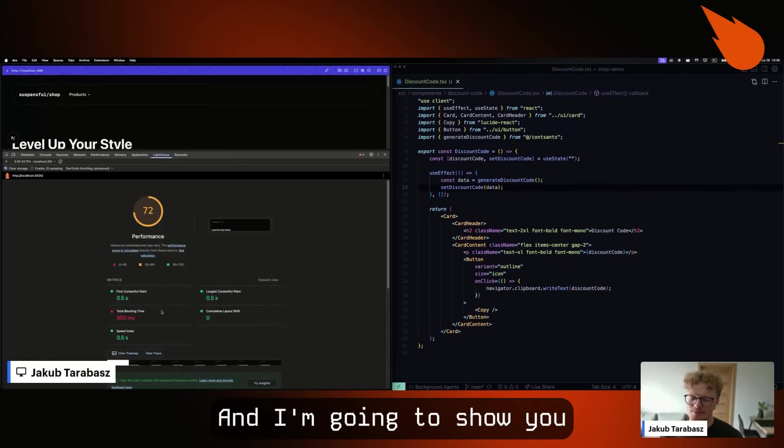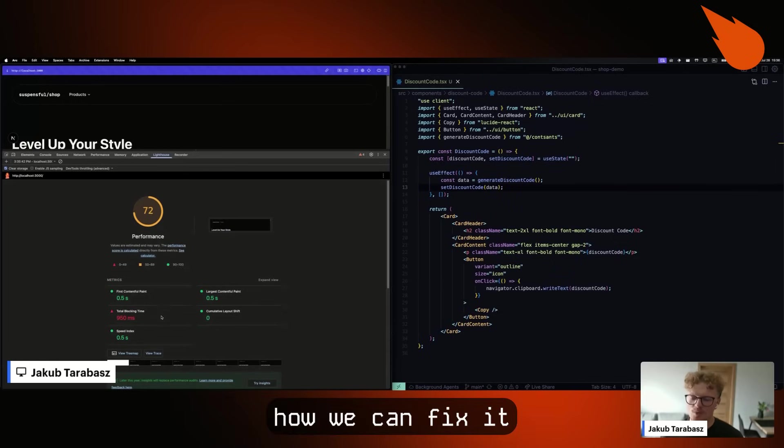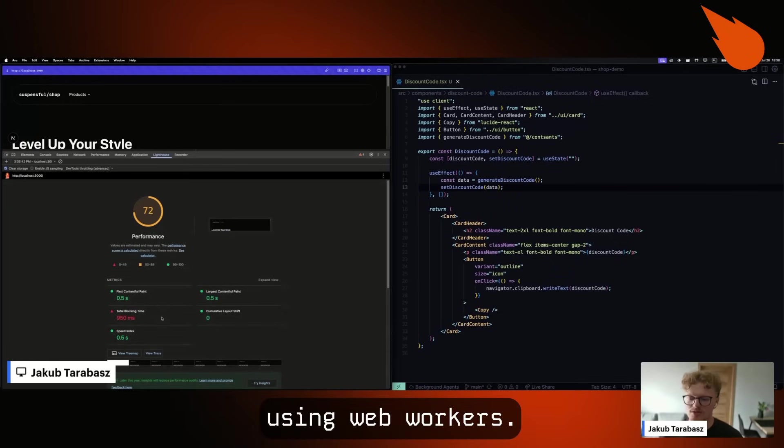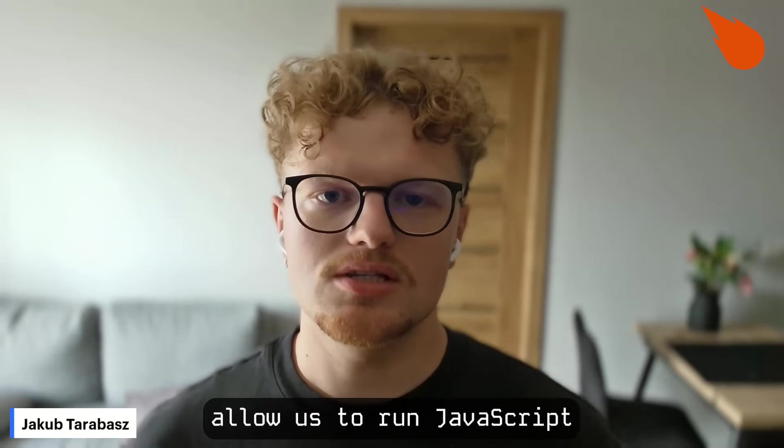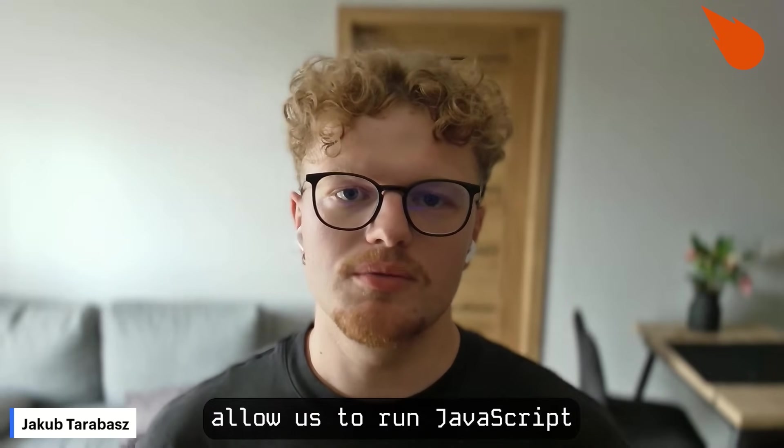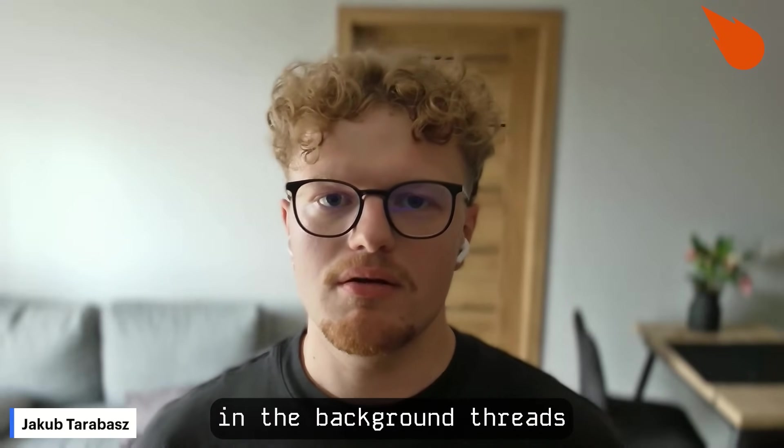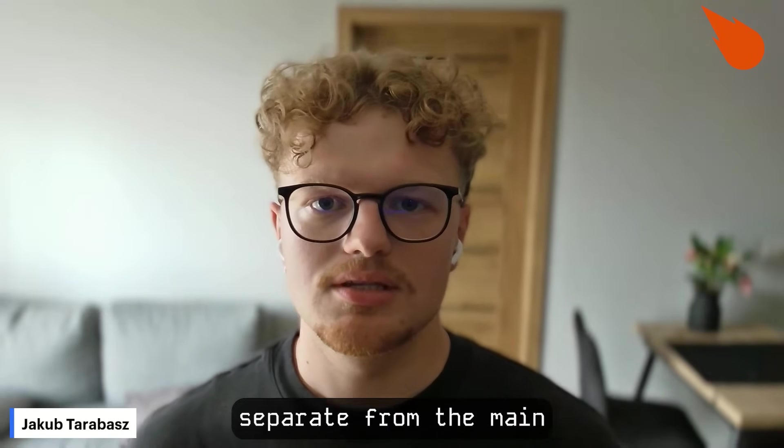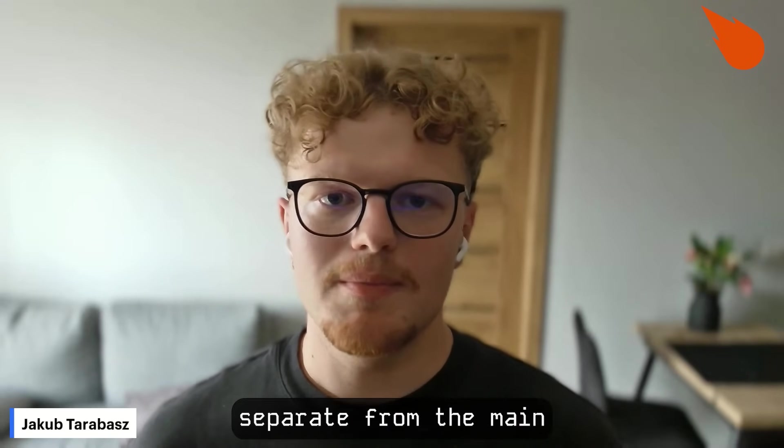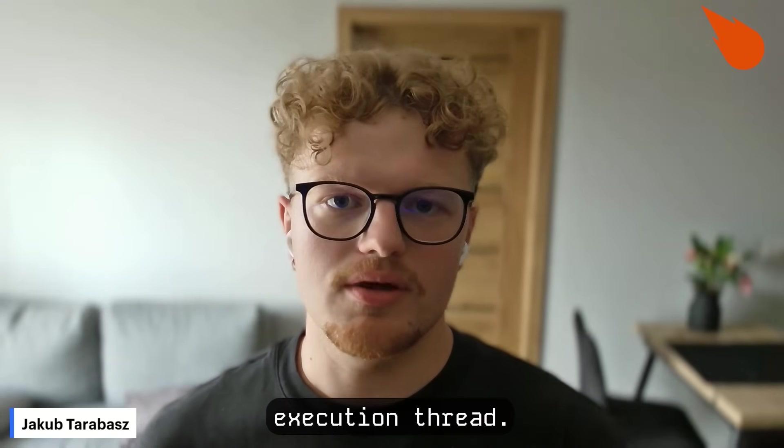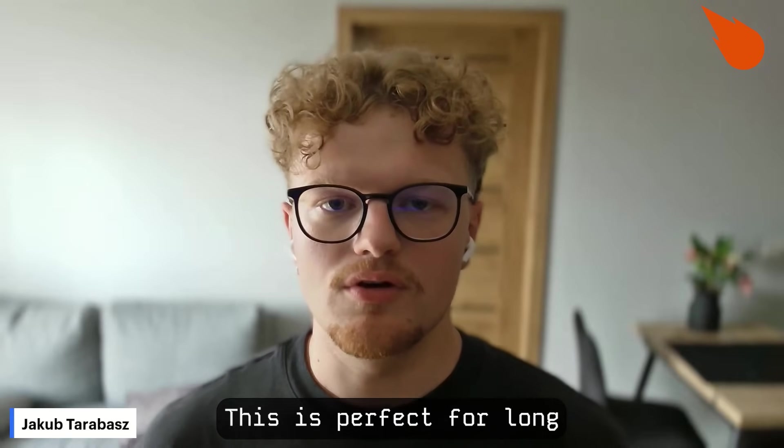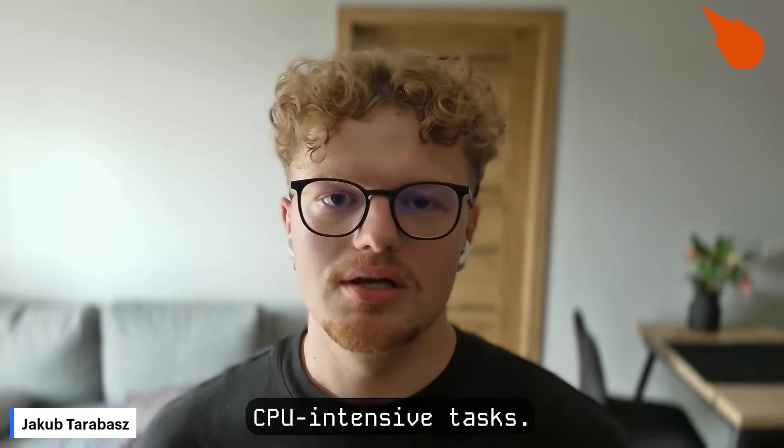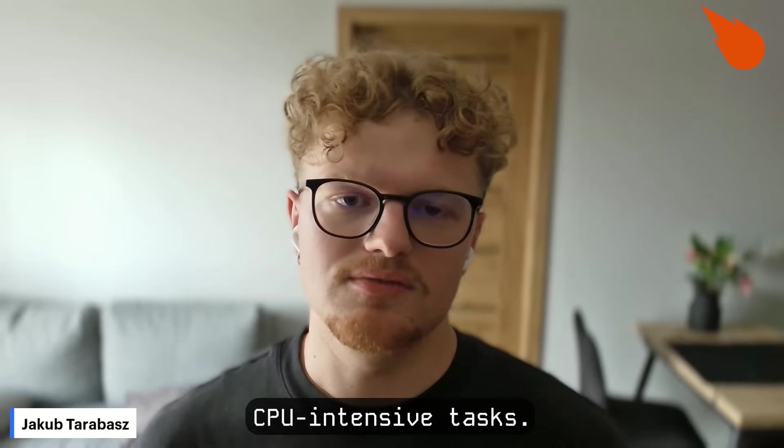Web Workers allows us to run JavaScript in the background threads separate from the main execution thread. This is perfect for long CPU intensive tasks.